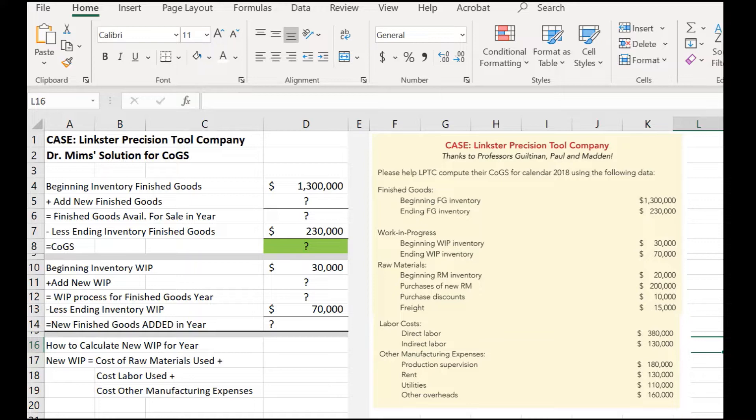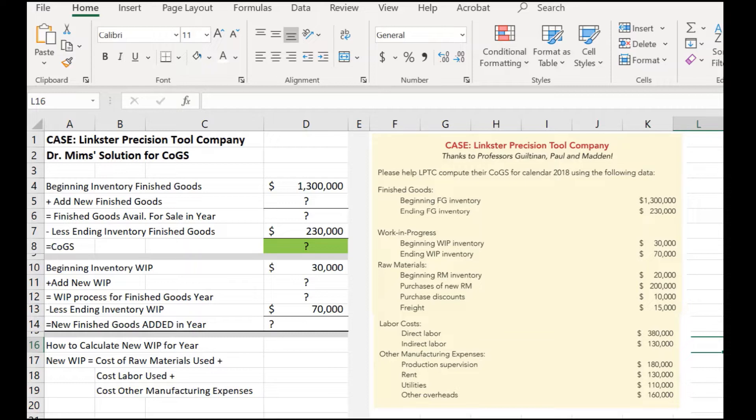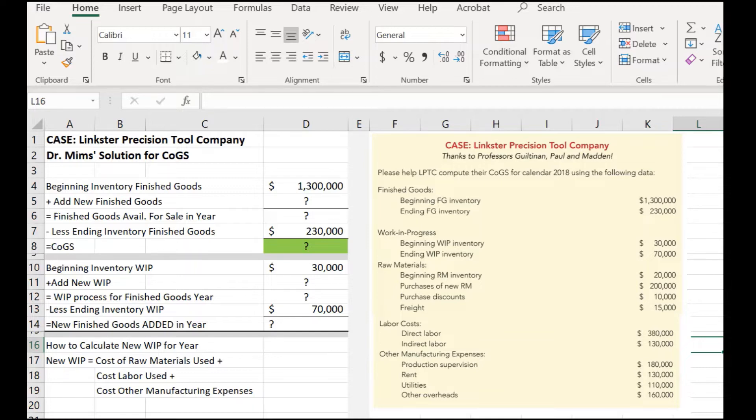To determine the cost of goods sold, we need beginning inventory of finished goods because cost of goods sold is only about selling finished goods, right? Then we have to know that's like in January. It could be a fiscal year like our university school year starts September 1, but most manufacturers are on a January 1 regular calendar event. So, beginning inventory is going to be January 1, and they know they had finished goods on hand valued at 1.3 million dollars.